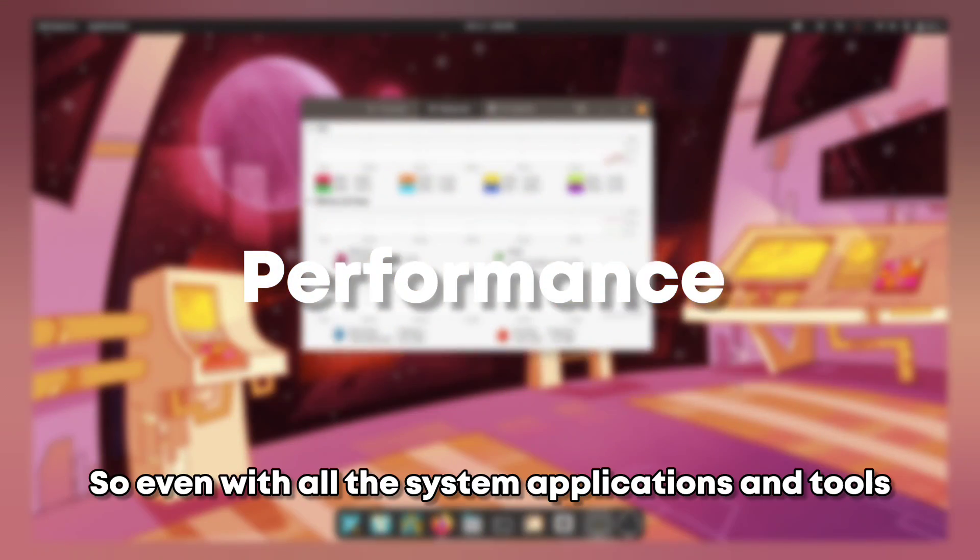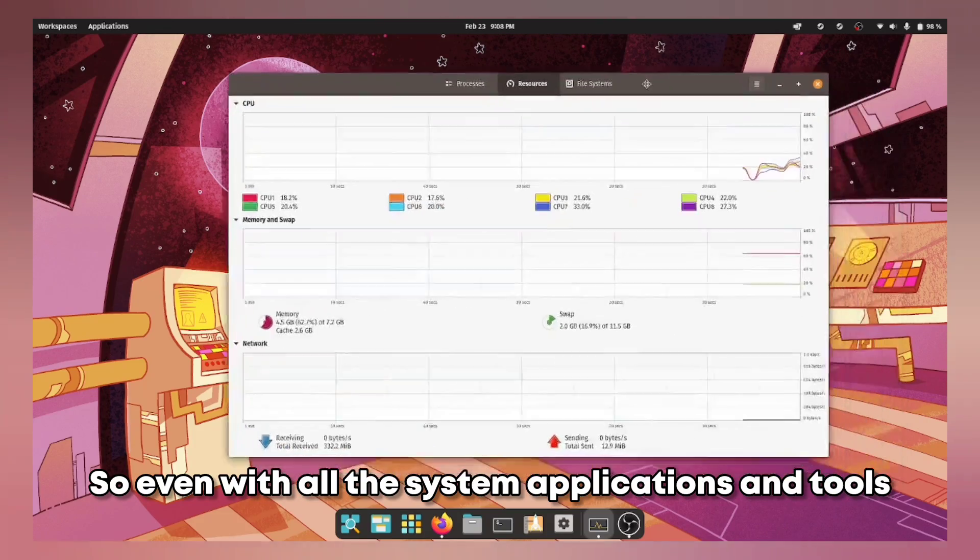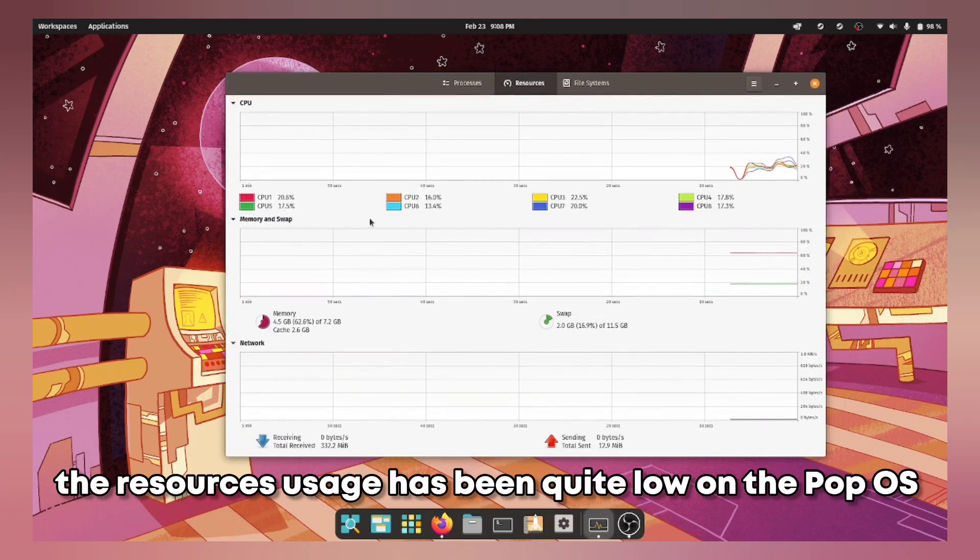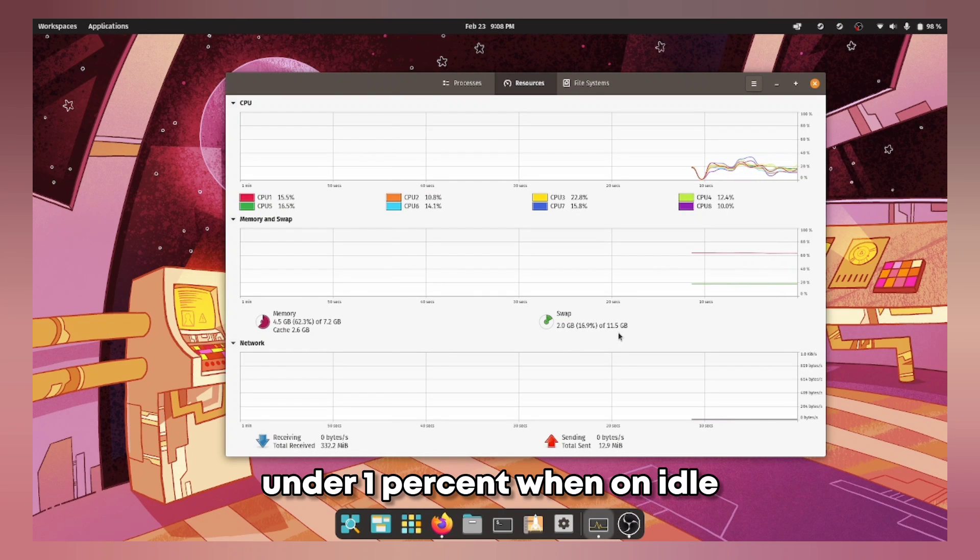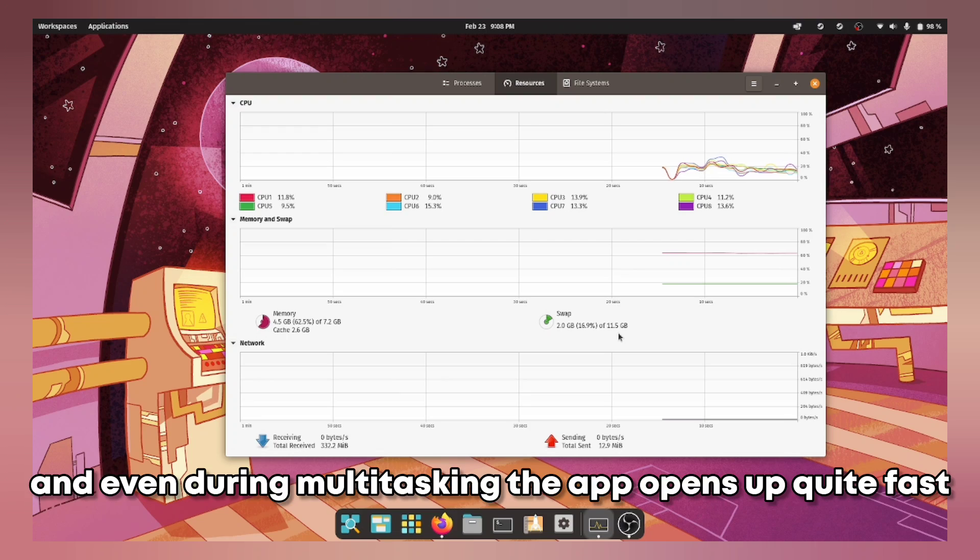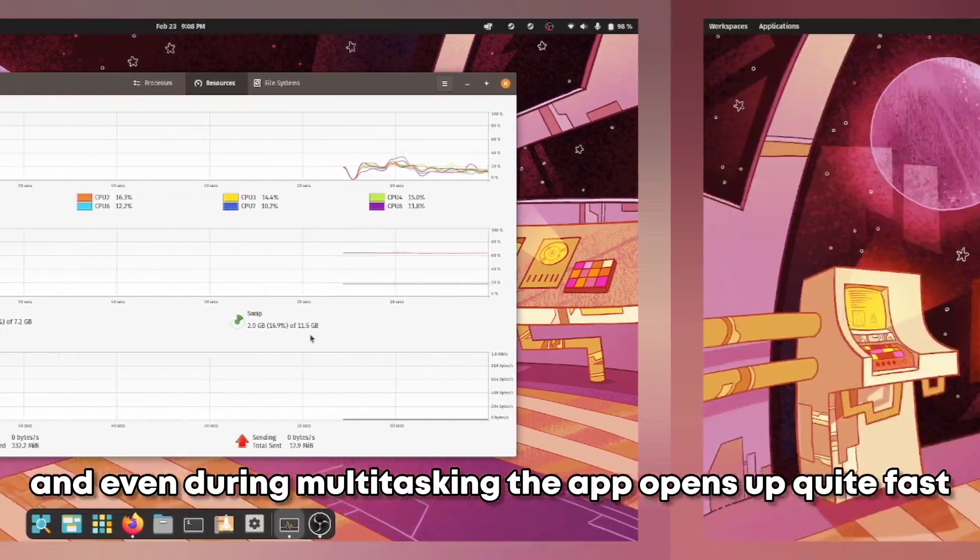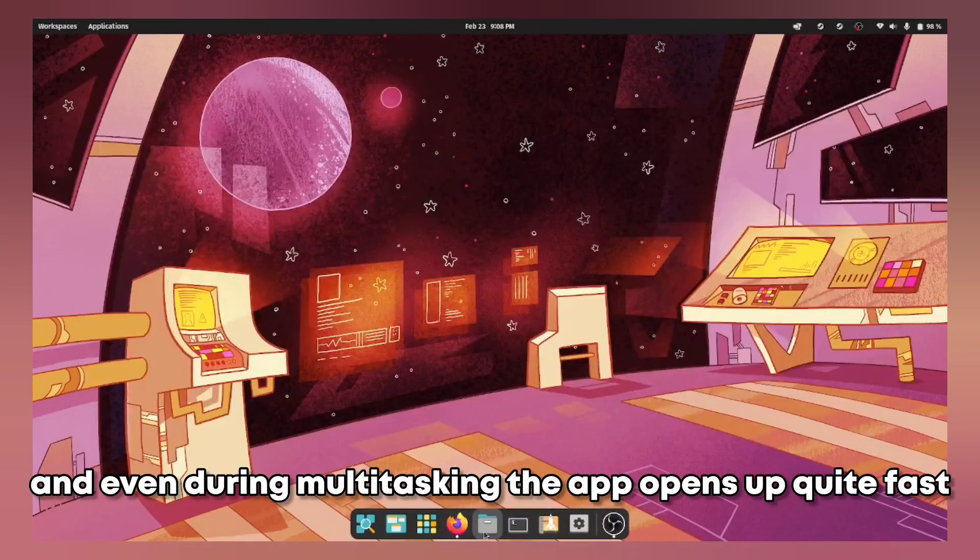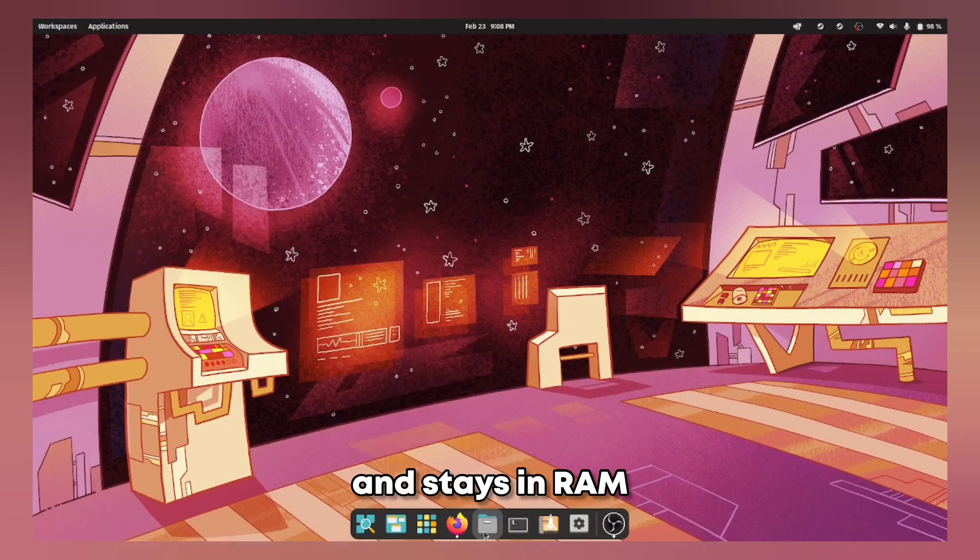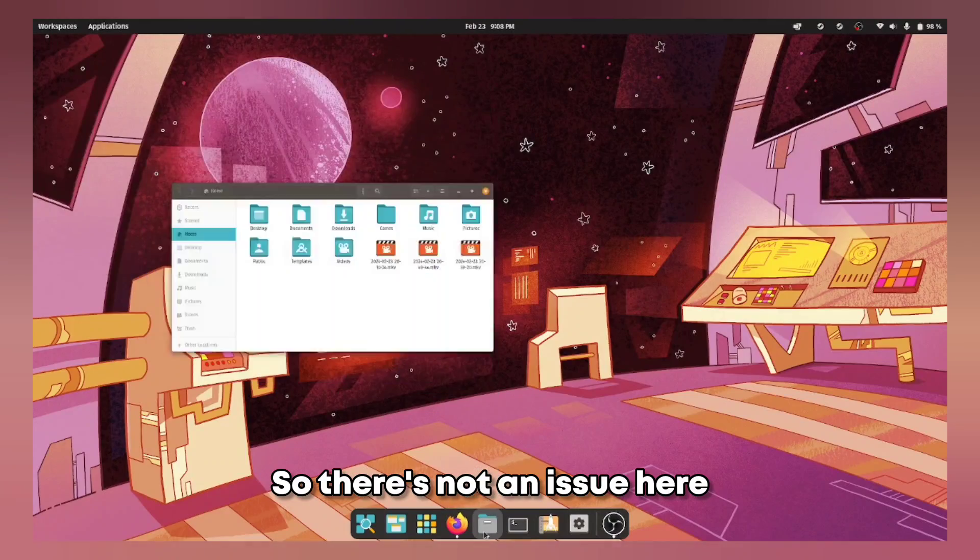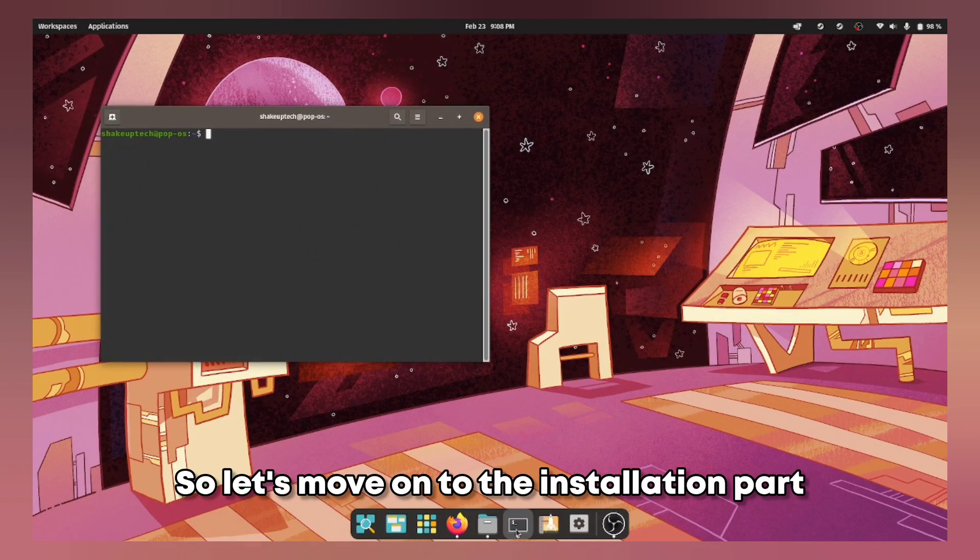So even with all the system applications and tools the resources uses has been quite low on the Pop OS, under 1% when on idle and even during multitasking the apps open up quite fast and stay in ram so there is not an issue here. So let's move on to the installation part.